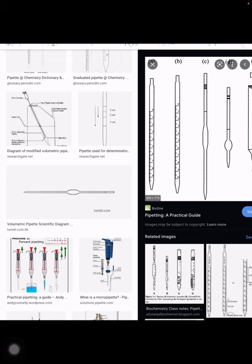In Paper 4 (alternative to practical in 5070) or Paper 6 (alternative to practical in 0620), if the examiner asks how to transfer a liquid from one place to another — whenever there is a word of 'transfer,' you should know that a pipette will be the apparatus for transferring the liquid.